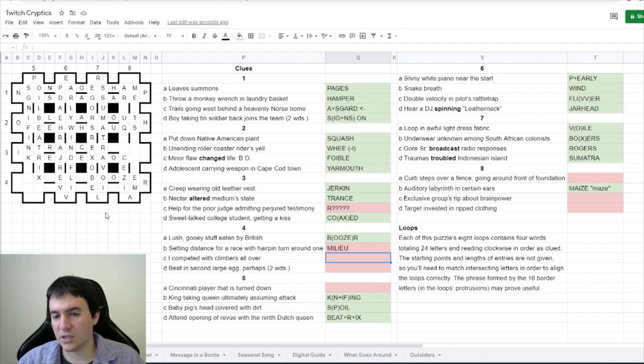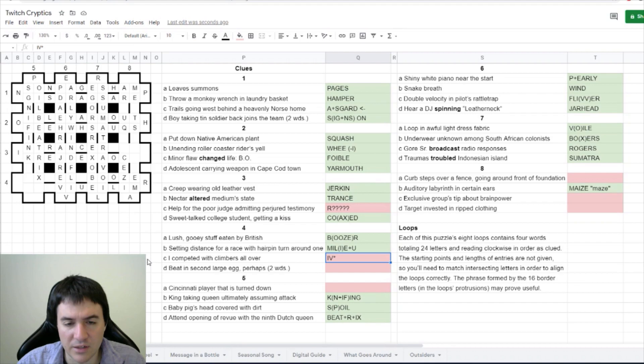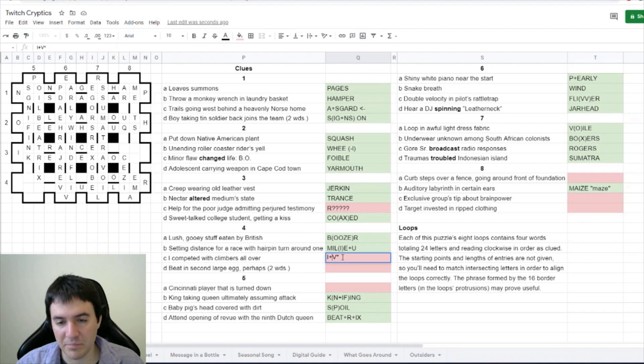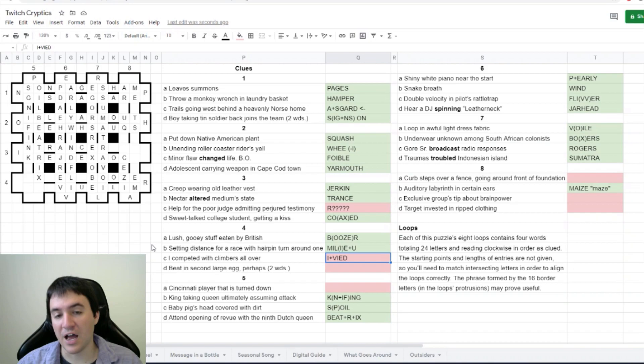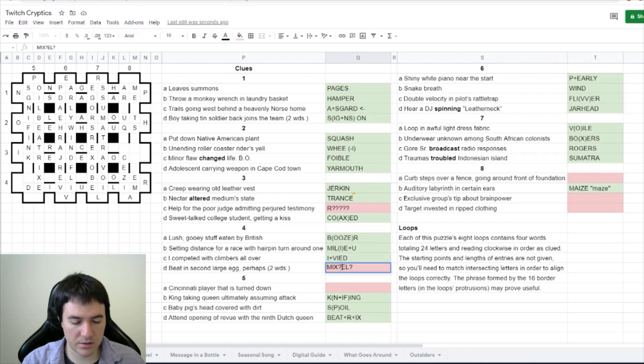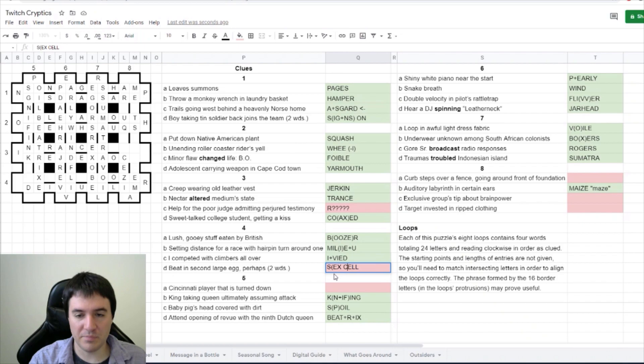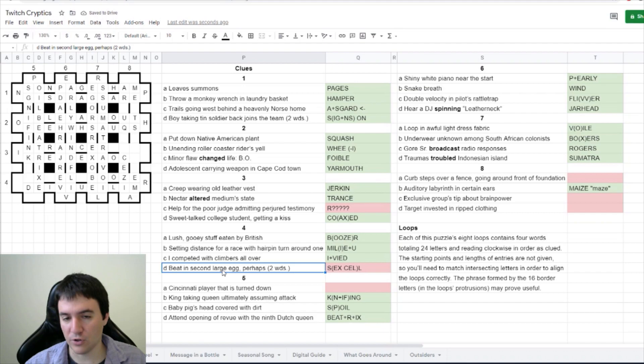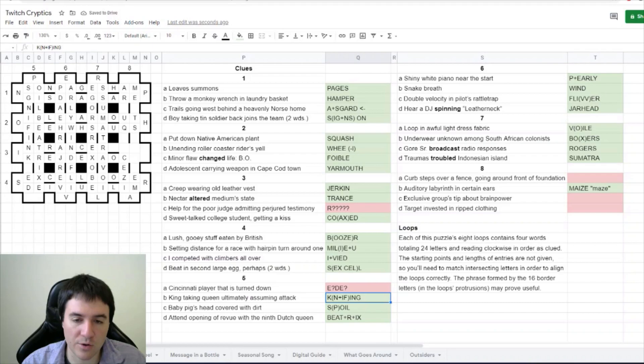I competed with climbers all over. So I is just the first letter. Competed is vied, and climbers are vines or ivy, and so with climbers all over is ivied, I believe. Beat in second large egg perhaps mix well. Is it sex cell? So if you beat something, you excel at it, and that's an S for second, L for large, and a sex cell is an egg.